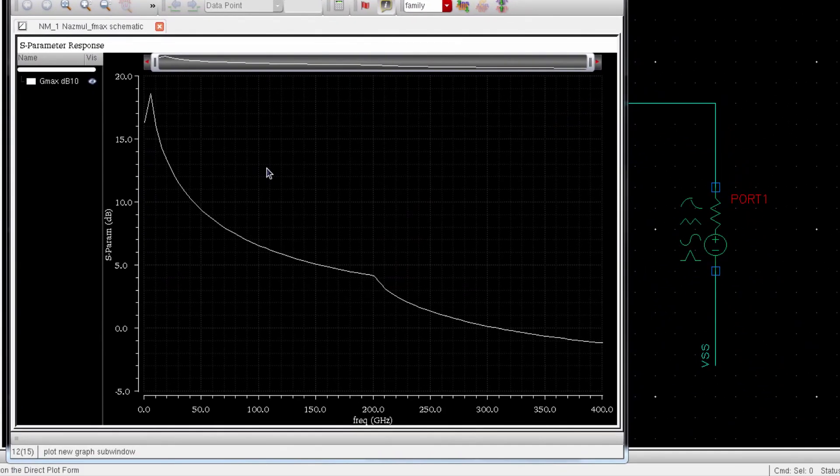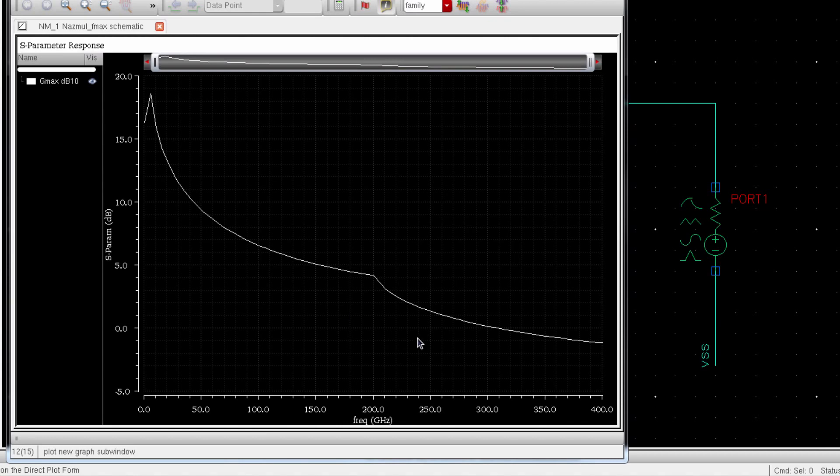So this is the GMAX plot of this MOSFET. And you can clearly see that at 300 GHz, maximum power gain reduces to 0 dB. And beyond this frequency, this transistor cannot provide any gain. As you can see, the gain starts to decline below 0 dB after 300 GHz, which is the Fmax of this transistor.